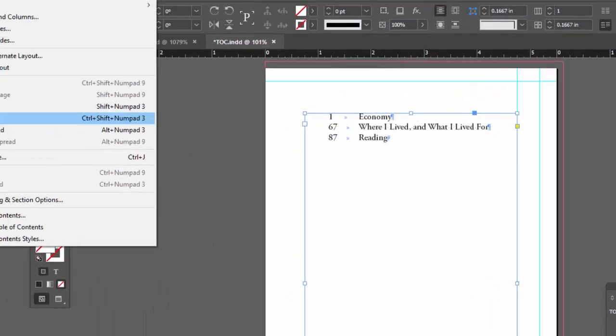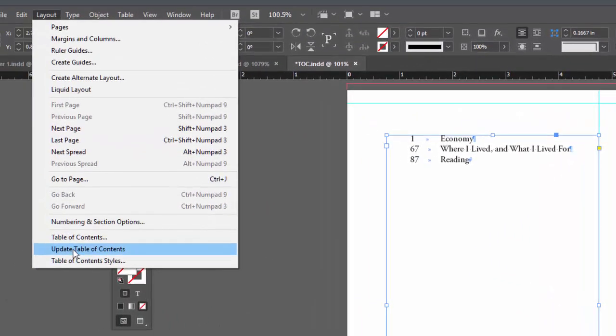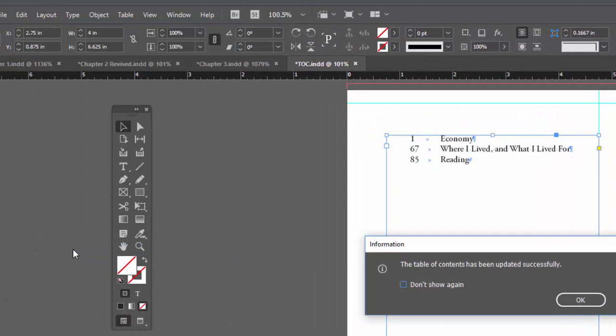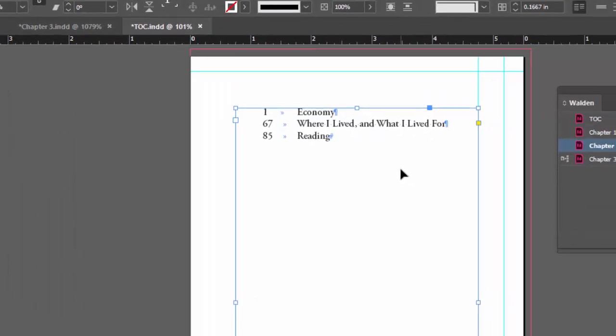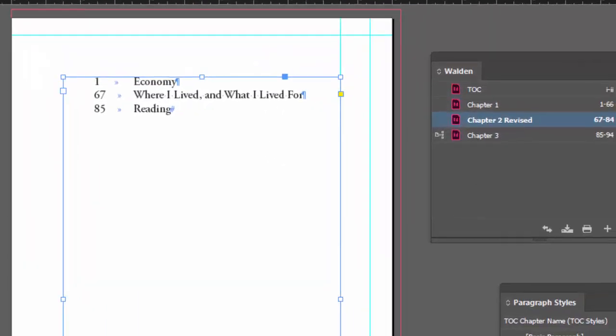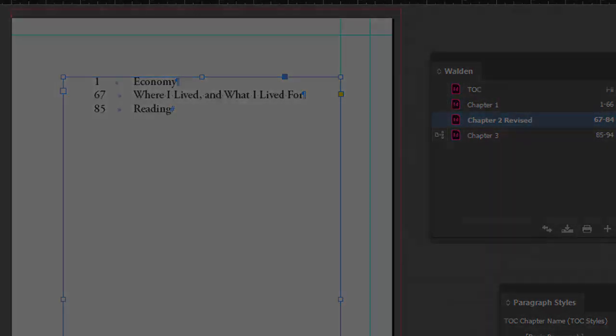To get rid of those two pages, drag it to the trash. Go back to our TOC and update it. You always have to remember to update it. Now that went back to page 85. So I think you know how to do this. Just use your paragraph styles and style it to make it look the way you want it to look. That ends part 3.